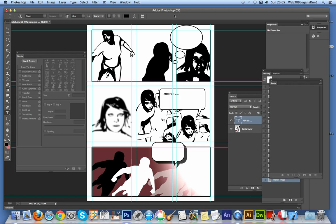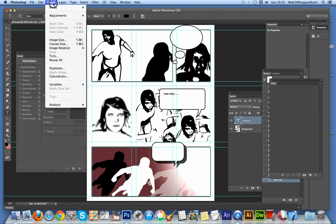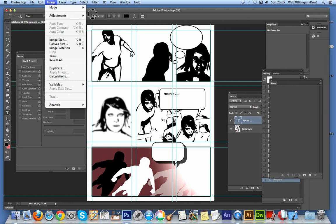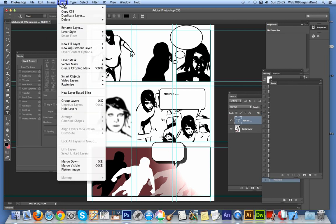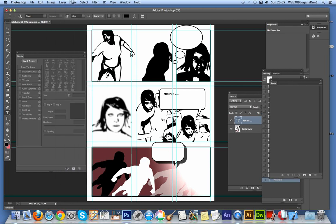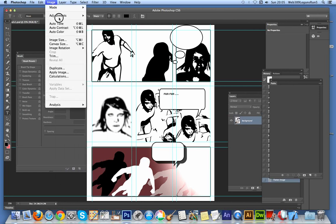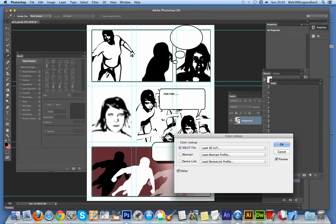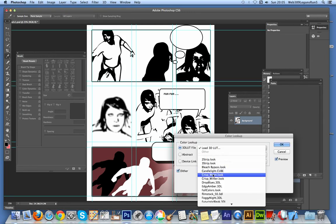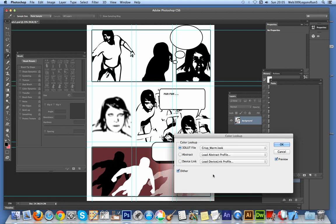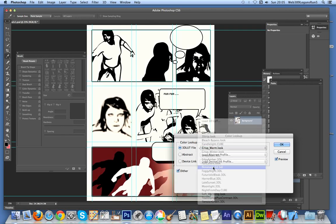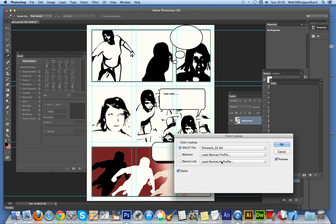And of course then you can actually go - if you want you can go and now apply different effects. You can go to Image, Adjustments - I should flatten the image - Image, Adjustments, and use the Color Lookup, I'm going to give a crisp warm film stock effect.